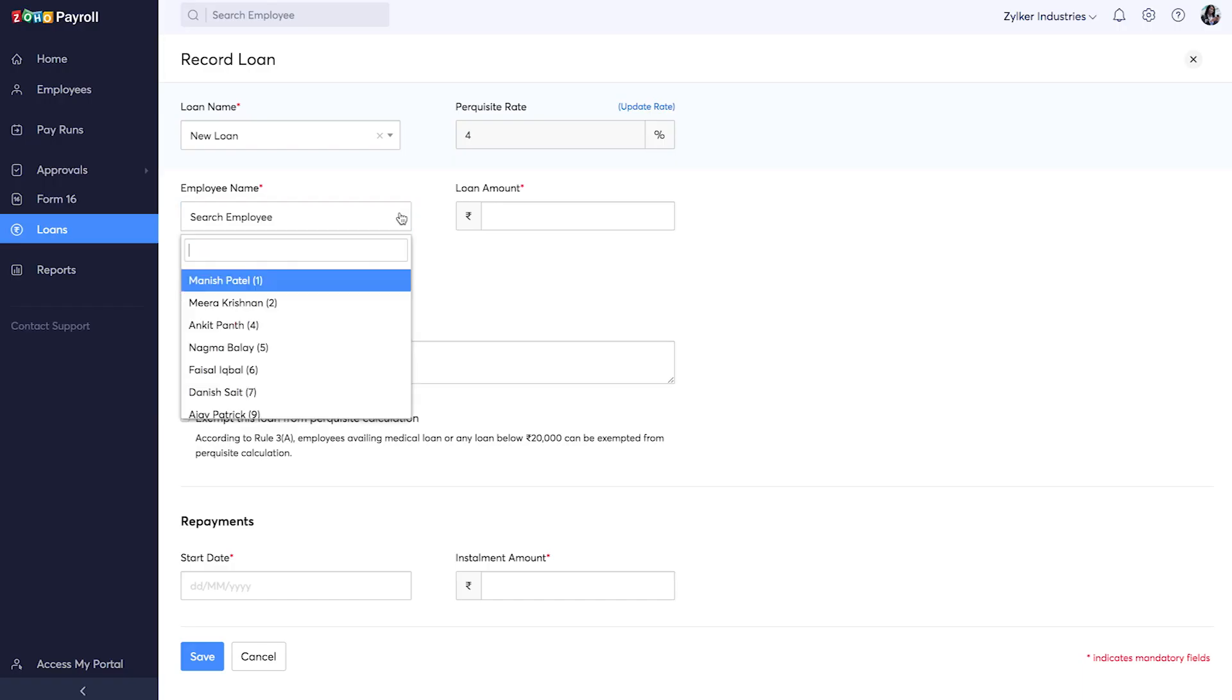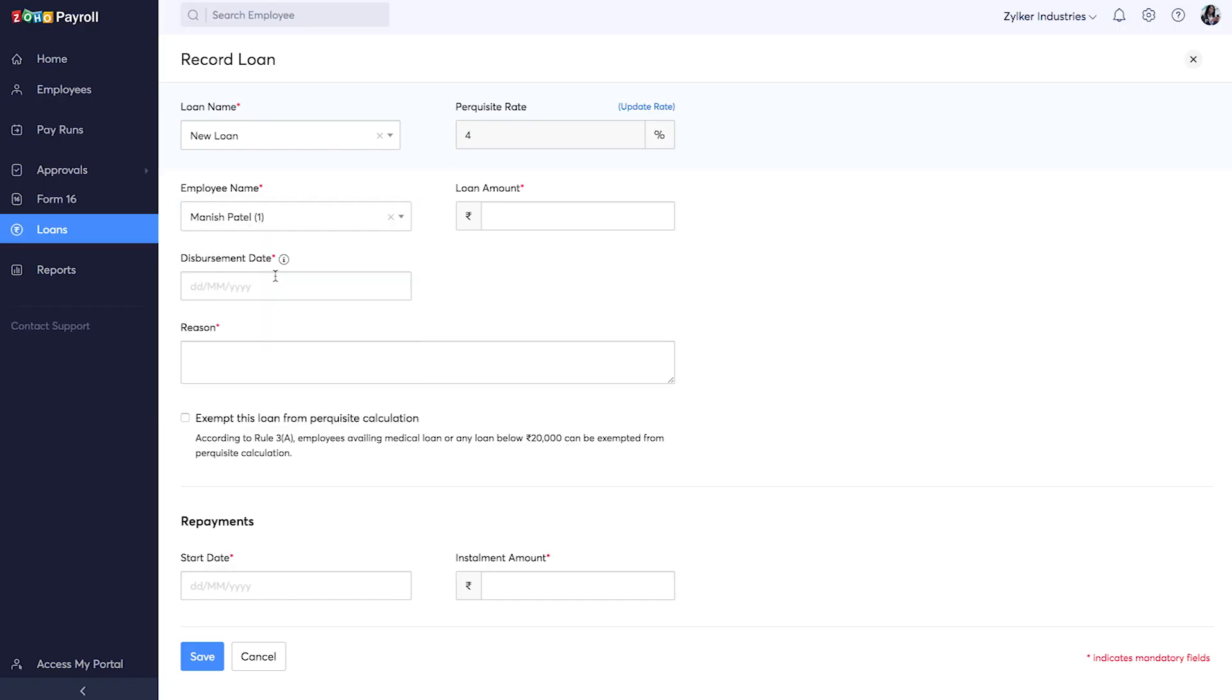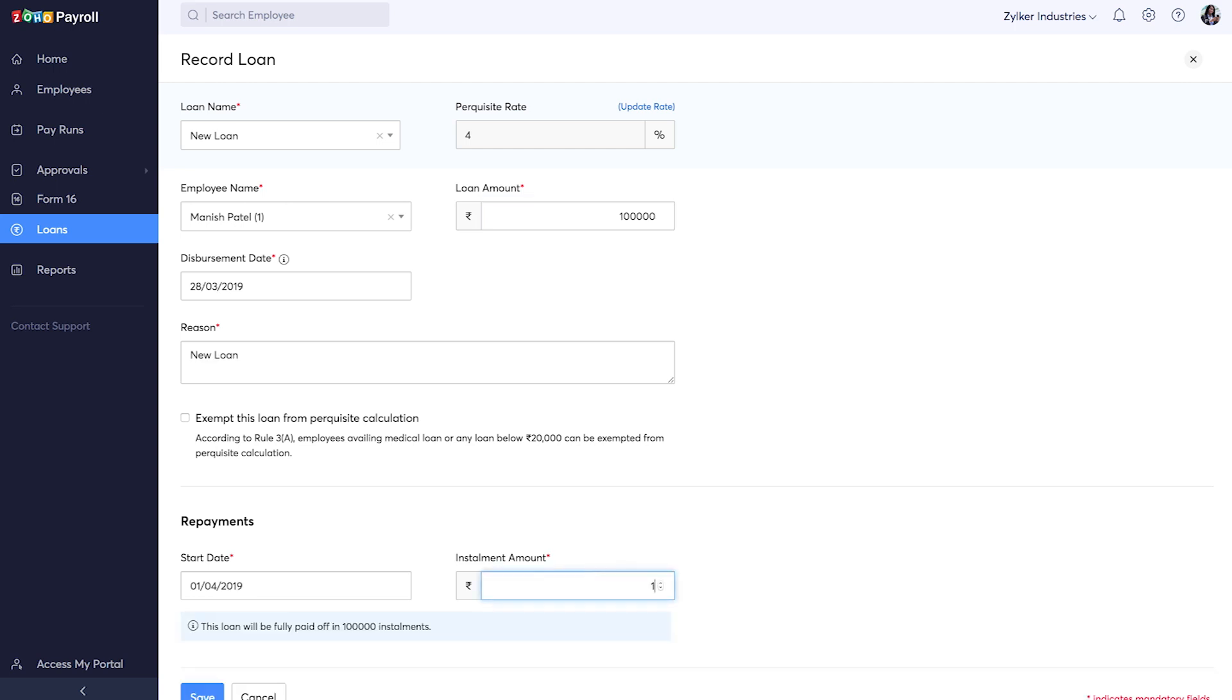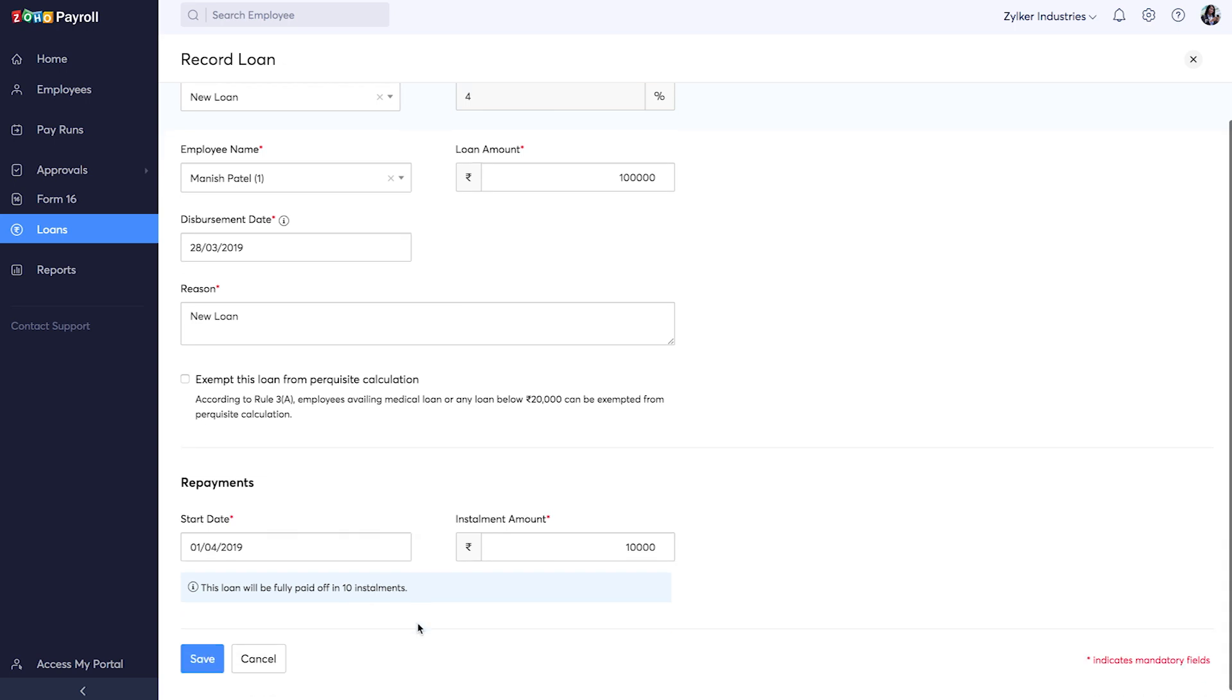You can then choose the employee and enter the loan amount. You can deduct repayments from employee salaries each month. Here you can specify the installment amount. You can see the number of installments it takes to repay this amount fully here.